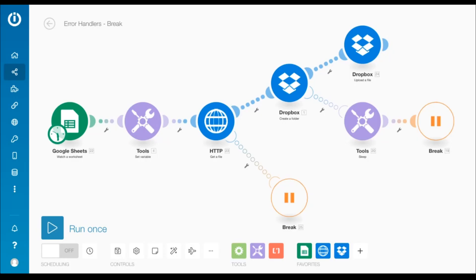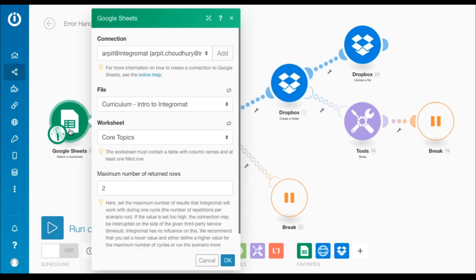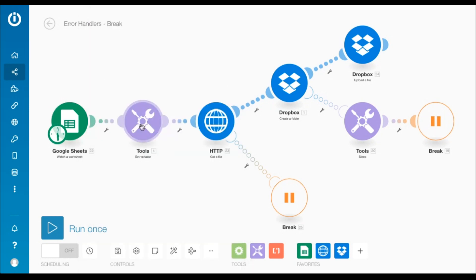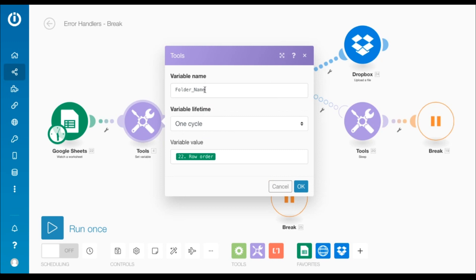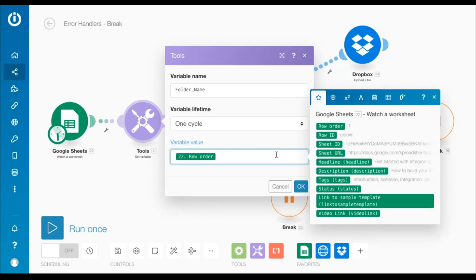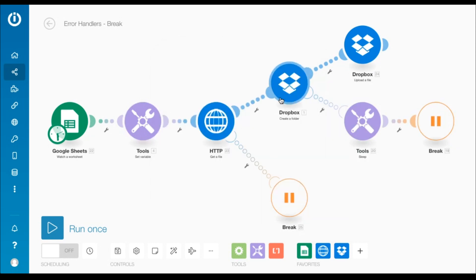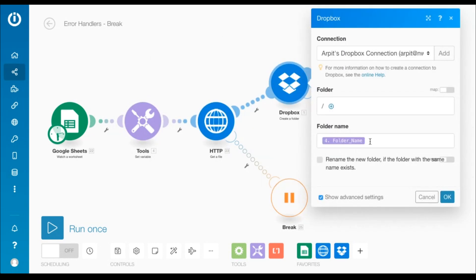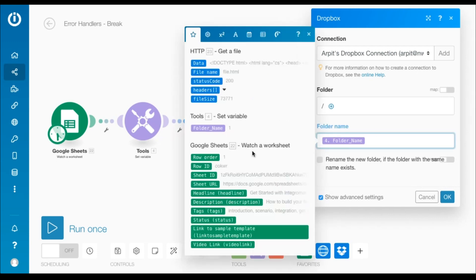As you can see here, this scenario begins with the Google Sheet Watch a Worksheet module that returns a maximum of two rows. It is followed by a Set Variable module that creates the variable folder name and stores the value of the row order element. This variable is then mapped to the folder name field in the Dropbox Create a Folder module. Please note that the Set Variable module is an additional step employed for the sake of clarity — you can easily map the row order element directly in the Dropbox module.